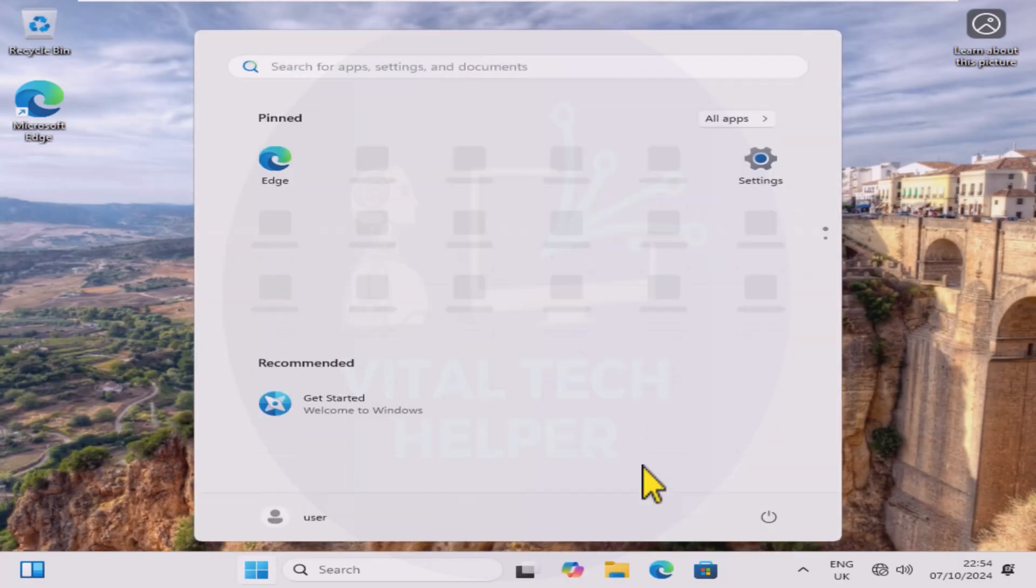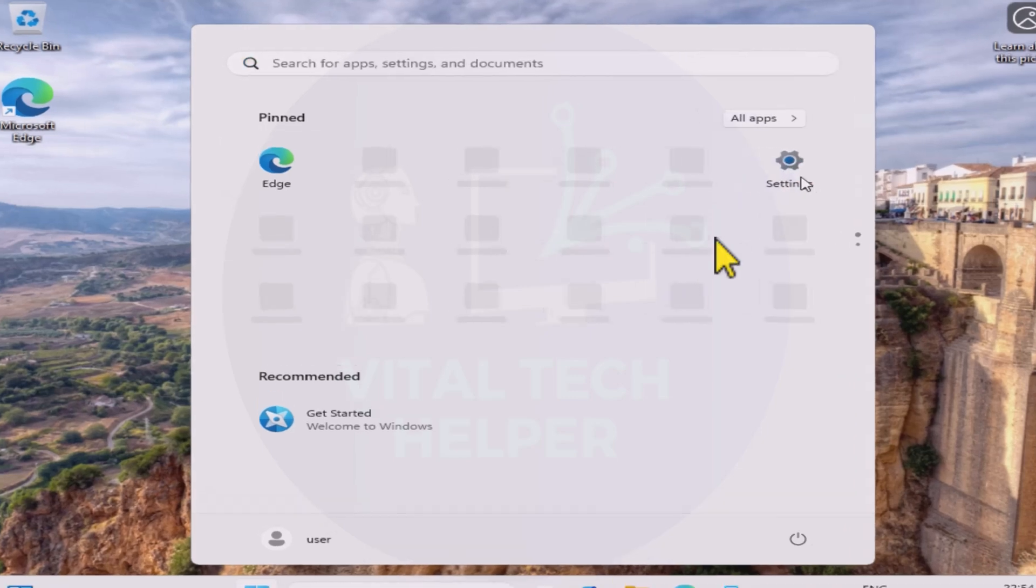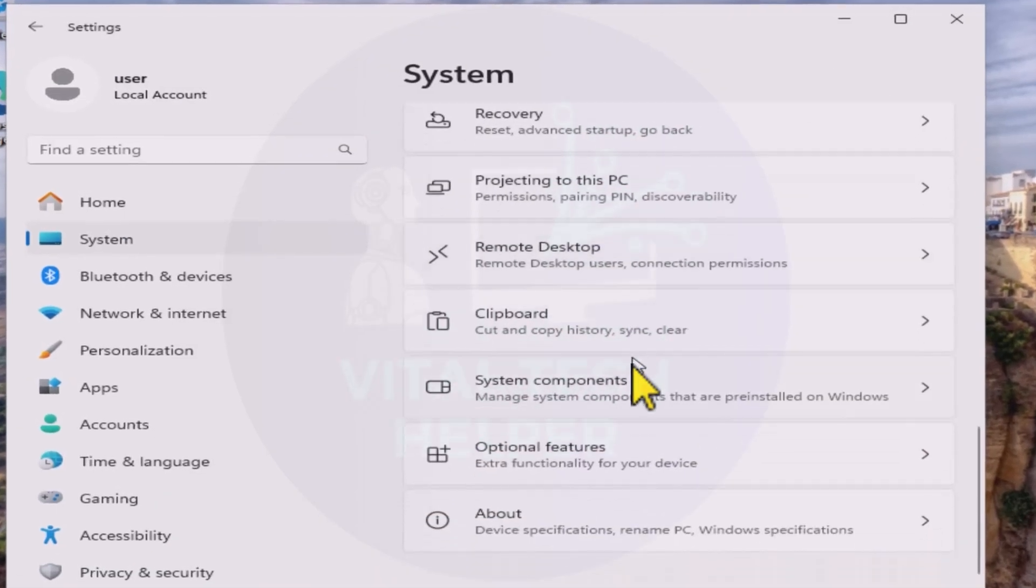When it restarts, go to settings, system, about, and you'll see that this previously unsupported PC has successfully been upgraded to Windows 11 24H2.